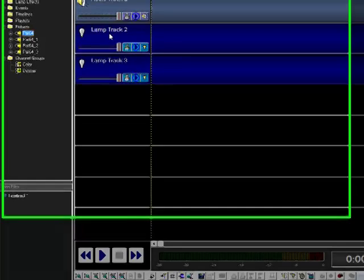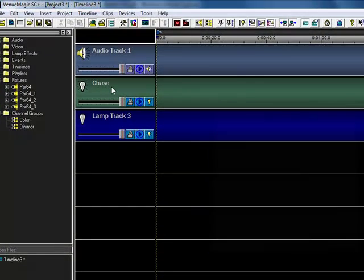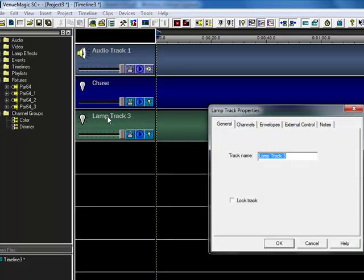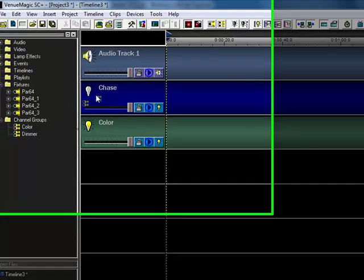So I'm going to go ahead and rename this to chase, and then this one to color, drag my color to color, my dimmer to chase.